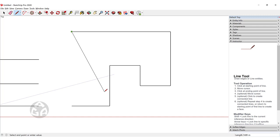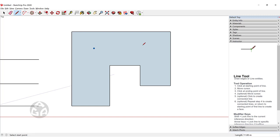When you click to close the boundary, SketchUp turns that closed boundary into a face. You can see a blue diamond inference appearing on that face.